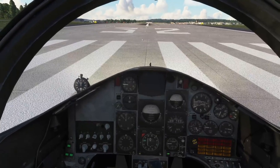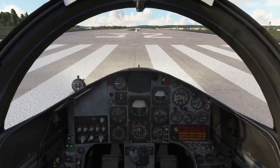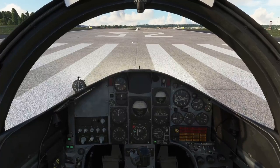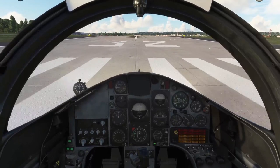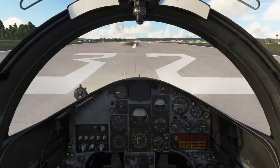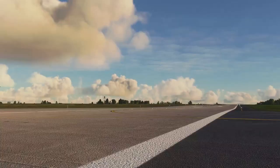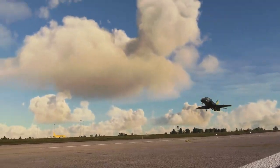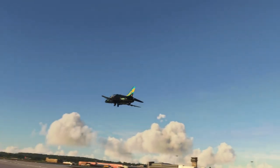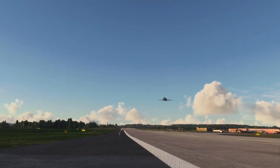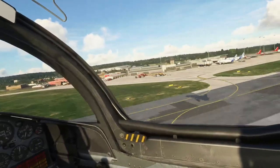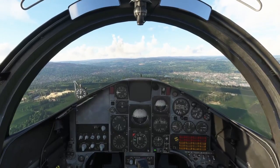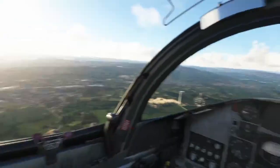We're ready to go. Three, two, one — hack. Starting the left turn now.